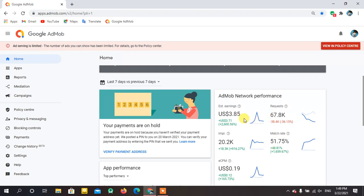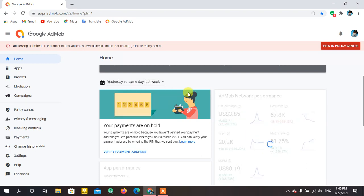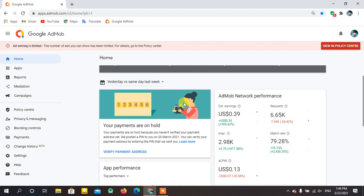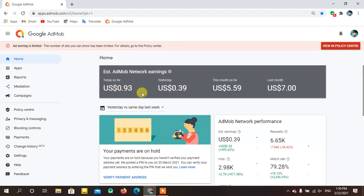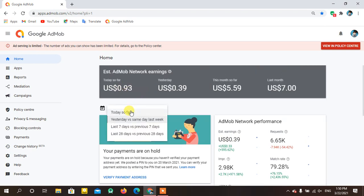Now we'll look at yesterday's statistics. My match rate increased to 80%. My ad requests were more than 6,000 and impressions were only 3,000. Because of low eCPM, I earned just $0.39 yesterday.